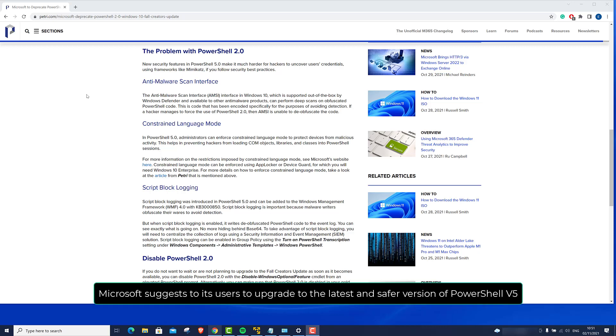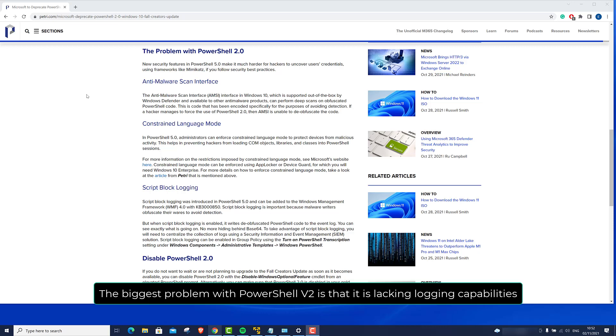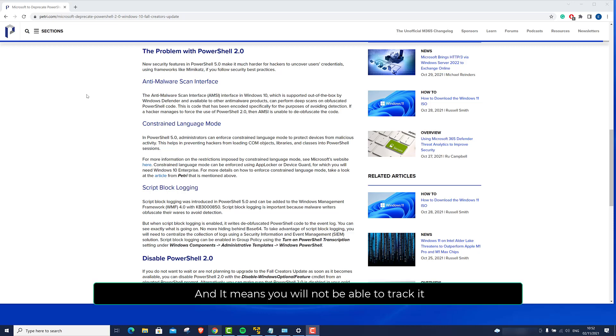Microsoft suggests to its users to upgrade to the latest and safer version, PowerShell number 5. The biggest problem with PowerShell version 2 is that it is lacking logging capabilities and it means you will not be able to track it.